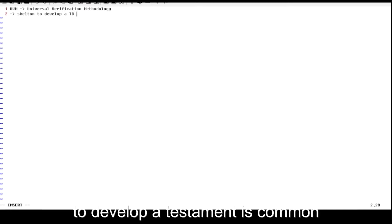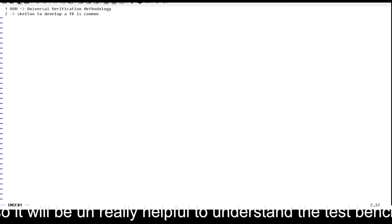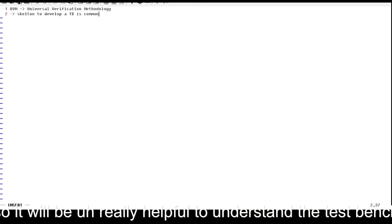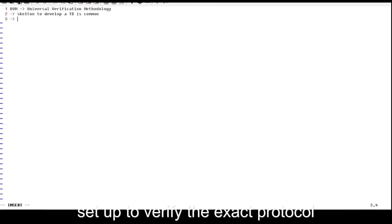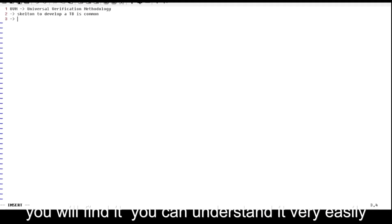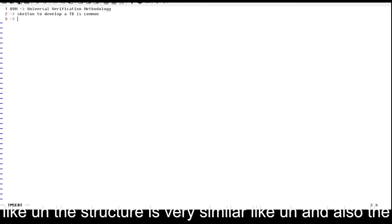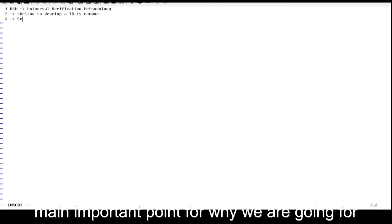The common skeleton to develop a testbench is really helpful. If you can understand the testbench for a full adder as well as the testbench set up to verify the AXI protocol, you will find it very easy to understand because the structure is very similar.